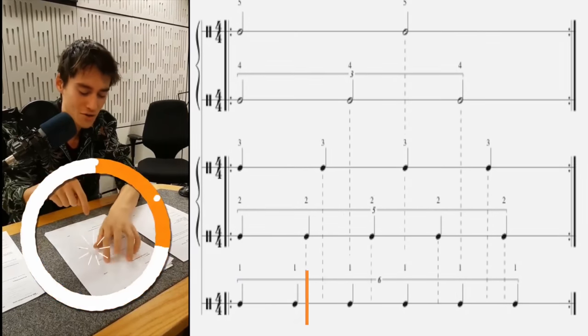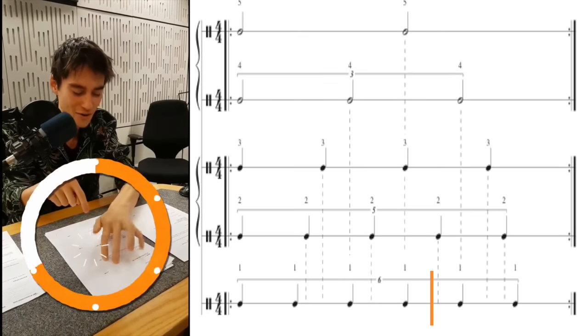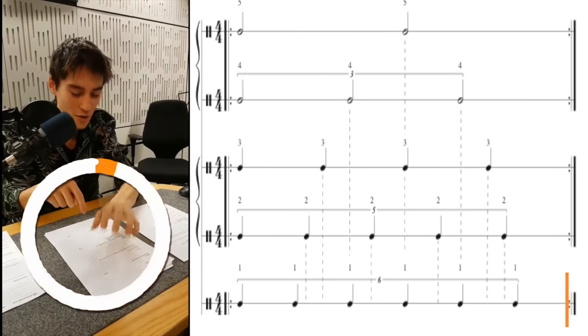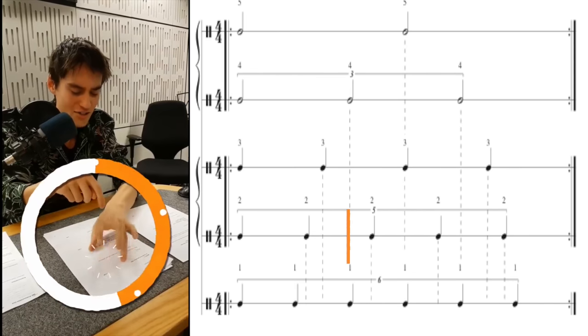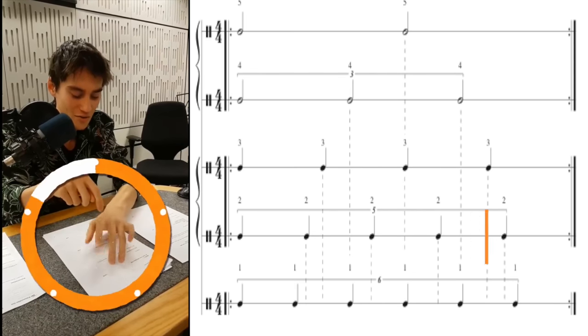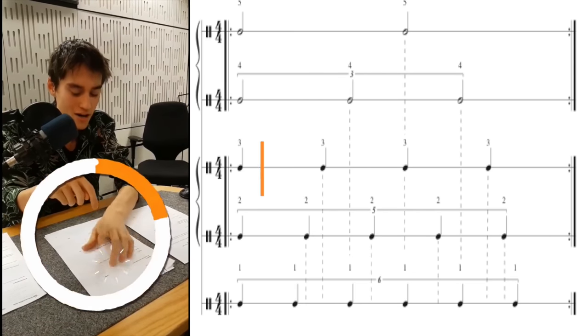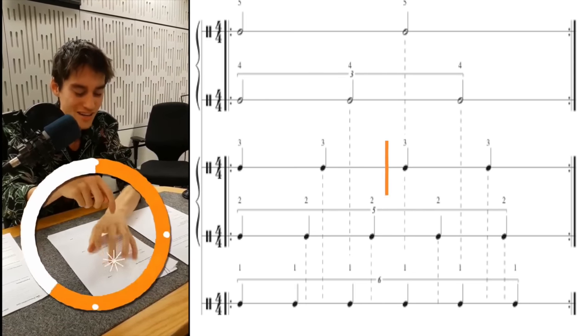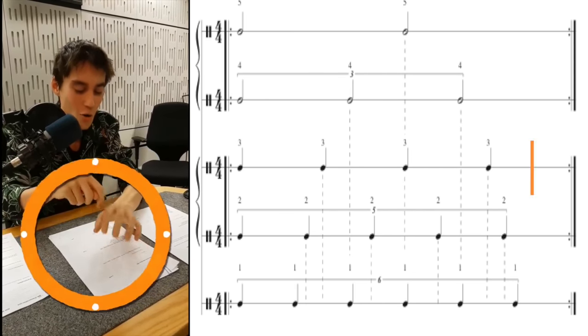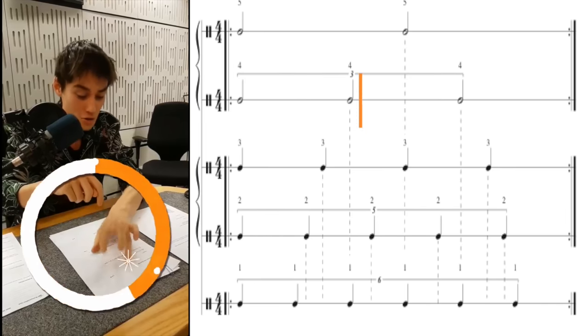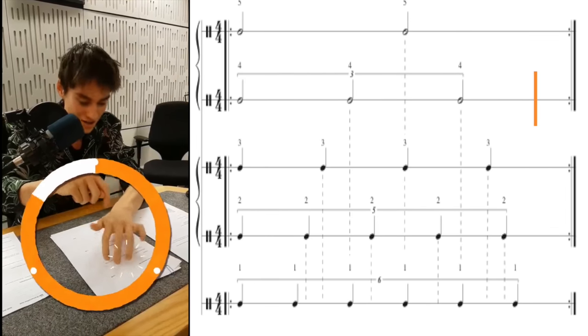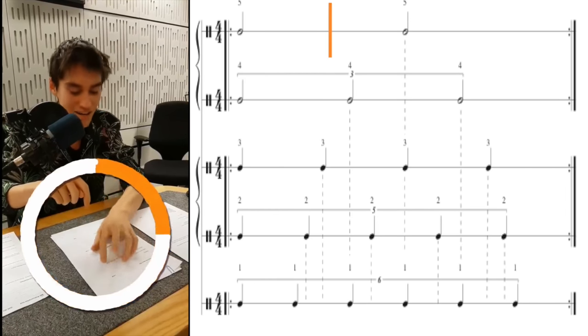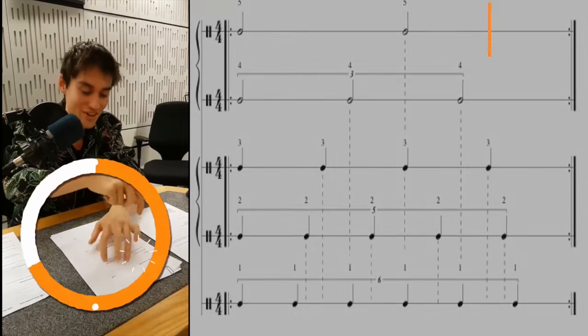1, 2, 3, 4, 5, 6. 1, 2, 3, 4, 5. 1, 2, 3, 4. 1, 2, 3, 4. 1, 2, 3, 1, 2.